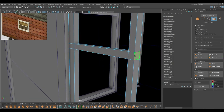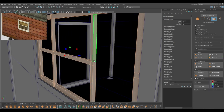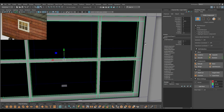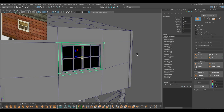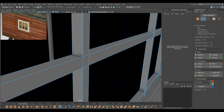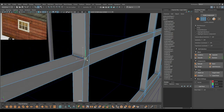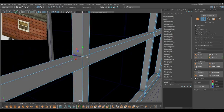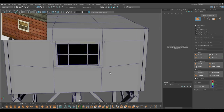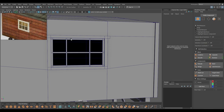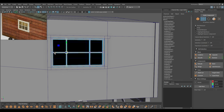Now let's bridge all these faces — select this and this, bridge. To check if everything is properly bridged, select a vertex and try to move it around. It looks good so we are good to go. You can probably just move it a little bit to the sides so that it matches with the reference.